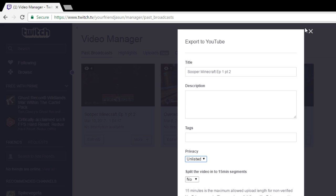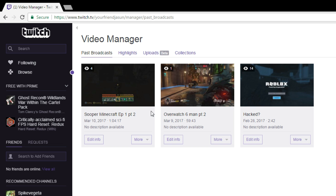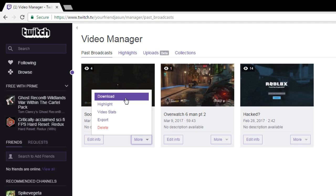If you don't even want it on YouTube and you'd rather edit it from your computer using software, you can click on 'More' and just click 'Download.' It's that easy.